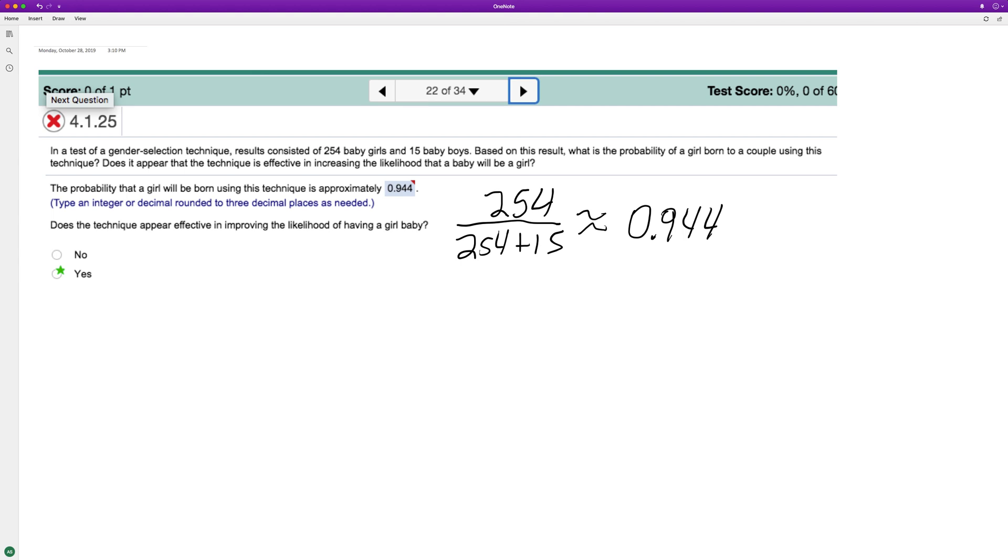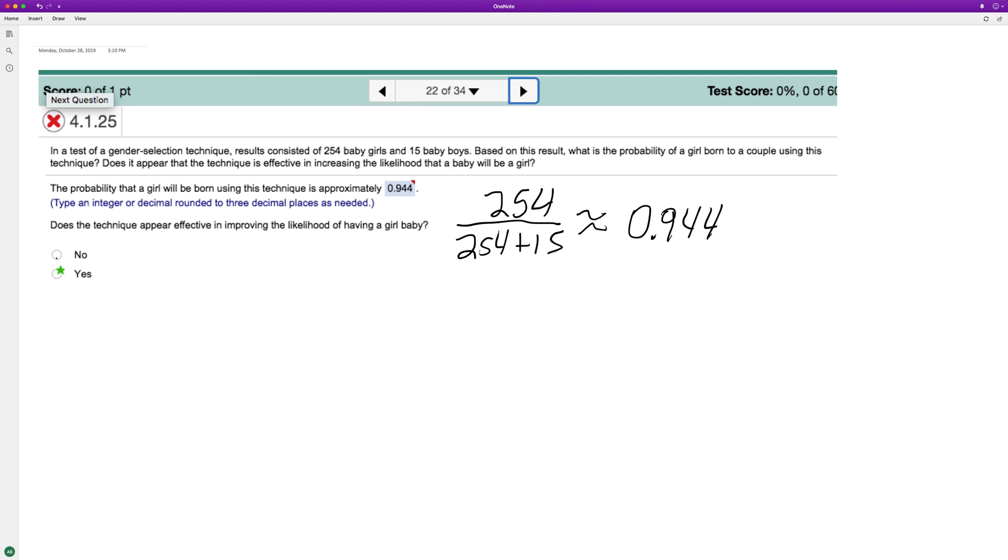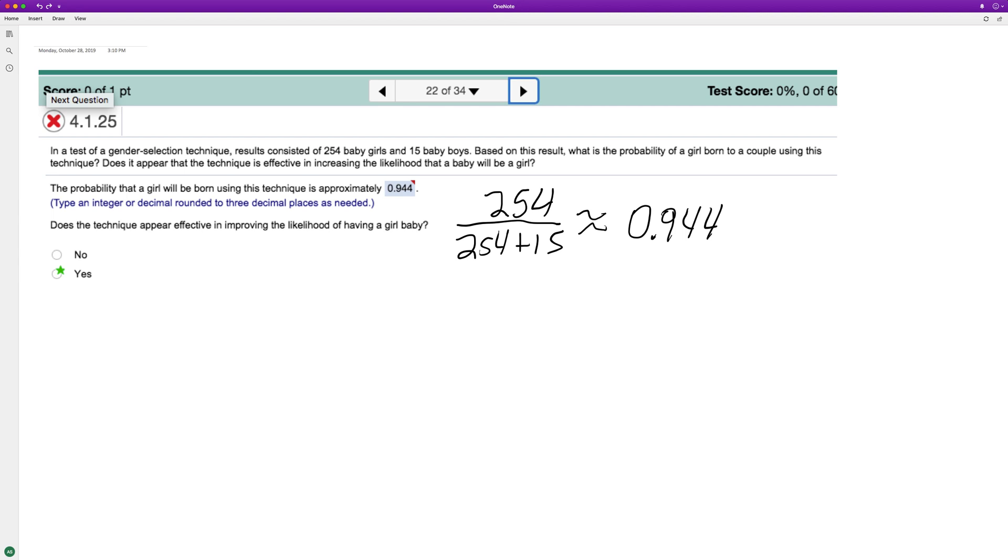I can't remember if the ratio has to be above 10 percent or something, but is this an effective technique? Yeah, if you have this, you have pretty much almost like a 19 out of 20 chance. Well, 94.4 percent chance, almost a 19 out of 20 chance that if you conceive, the child will be a girl.